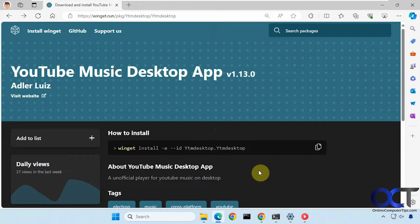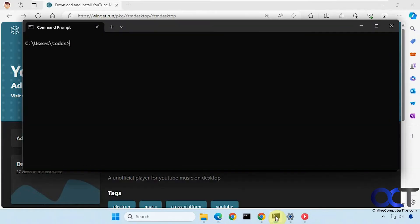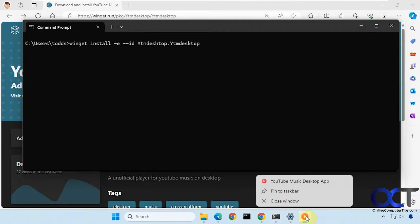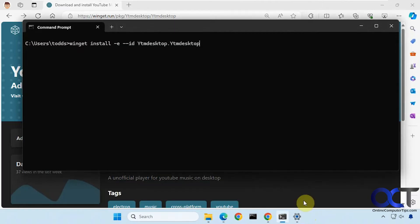Okay so once you have Winget installed you just simply copy this command here, paste it into a command prompt window like so. I already have it installed so let me close it here maybe it'll reinstall it so you can see how it works.